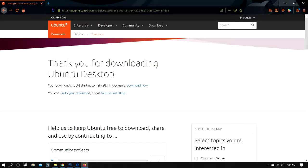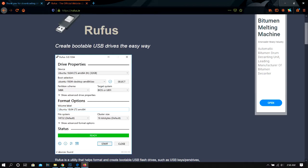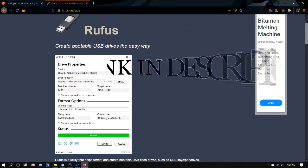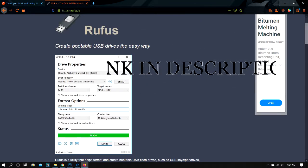Visit the official Ubuntu website and download the ISO file. Next, download Rufus.